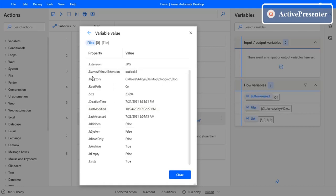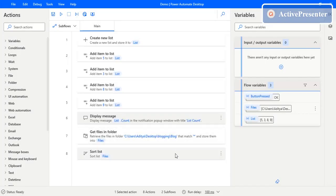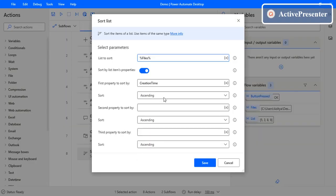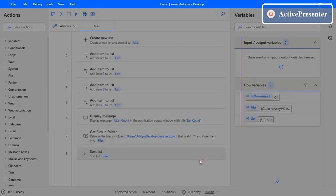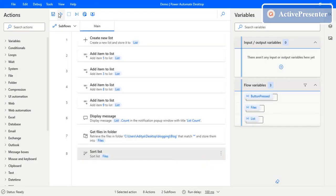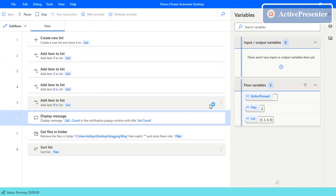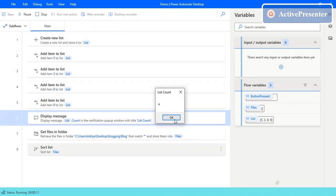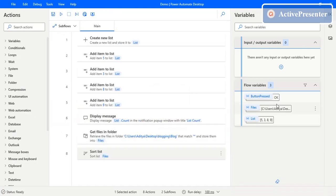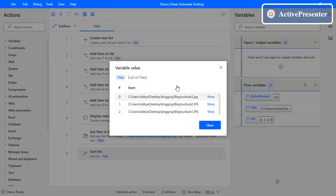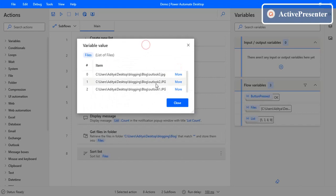Now let's change it to descending order instead of ascending and execute to verify the output. In ascending order we got one, two, three — so now we need to get three, two, one. And the output is indeed three, two, one.